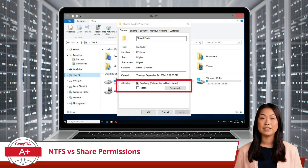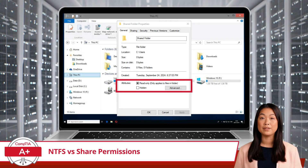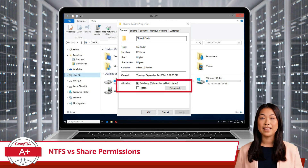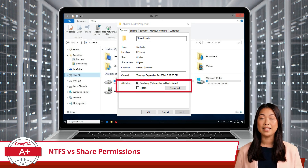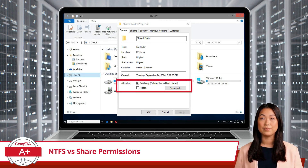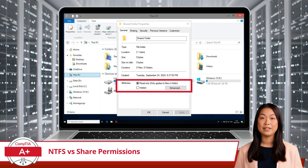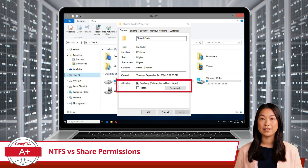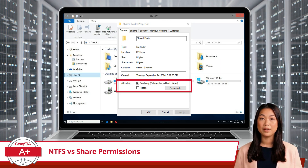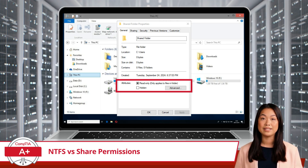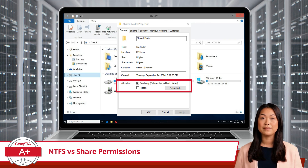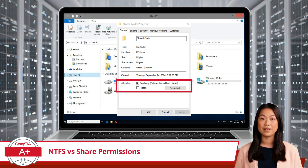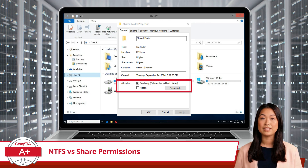In addition to permissions, files and folders in Windows have attributes that control how they behave. Common attributes include read-only, which allows files to be viewed but not modified, and hidden, which hides files from normal view unless the option to display hidden items is enabled. These attributes add an extra layer of control beyond basic permissions.